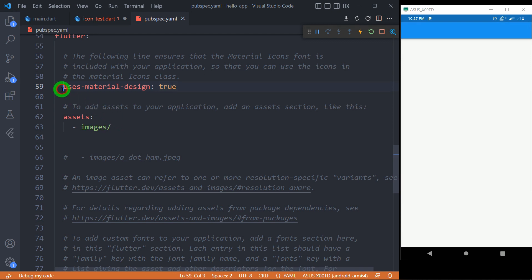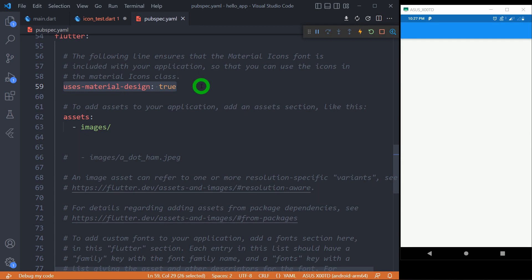Before using icon widget in your project, make sure that you have useMaterialDesign: true in your pubspec.yaml file. By default, it is set to true, so you don't need to worry about it. But if you have turned it to false, make sure you turn it to true before using the icon widget.